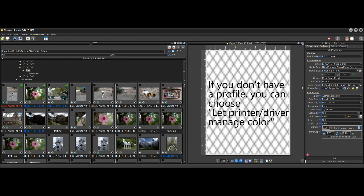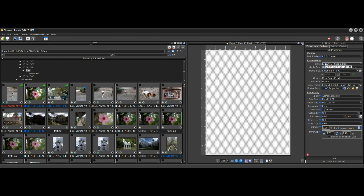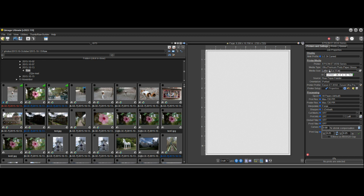Now we've identified the profile that controls the color of our prints and we're ready to start adding prints. The reason we didn't go into the driver is there's really no need — unless you're doing something like borderless, which takes some other settings. Everything else is controlled by QImage. When you select the printer, that selects the driver; when you select media type, it sets that in the driver; when you select media size, that's set in the driver; and when you select the profile, it automatically selects the proper color mode in the driver too.